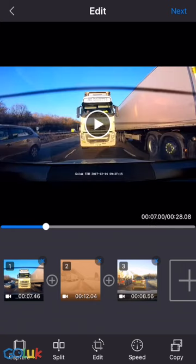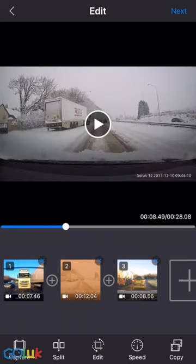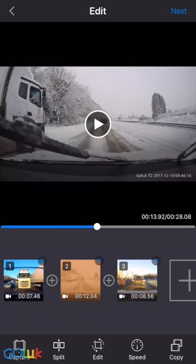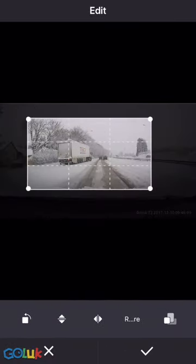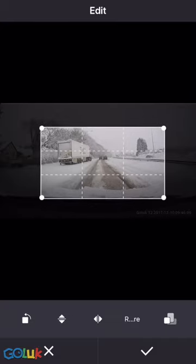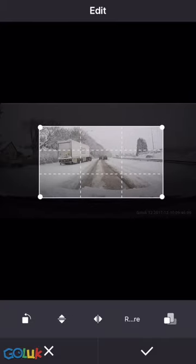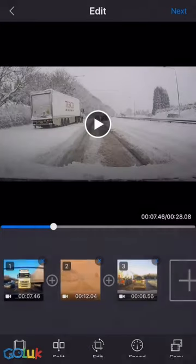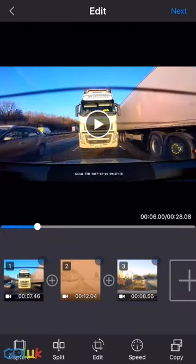Now, on this part of the clip on the snow, I'd like to resize the video screen and let's see if we can zoom in to the truck.